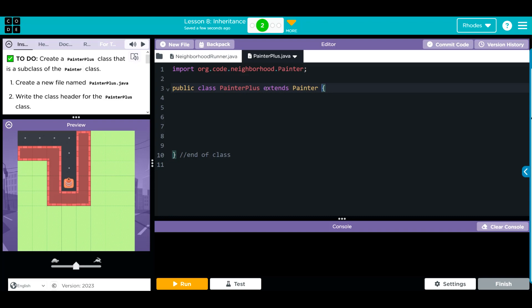So now painter plus, our new class, extends this painter class and gets all the behaviors and attributes, or our methods, for the painter plus class now. So we're just saying painter plus is a subclass of the painter class.